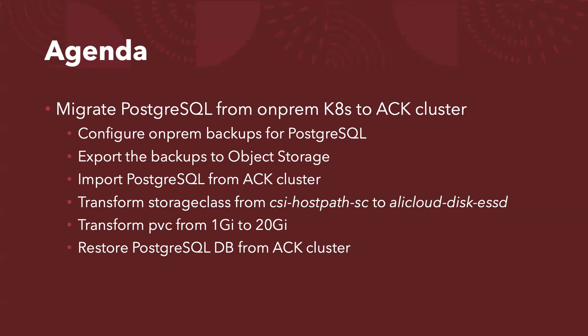The second part is after the backup snapshot is done and moved to object storage, I will import the backup from the source cluster, which is on-premise, to my target cluster, the Alibaba Cloud ACK cluster. As part of the import-restore process, I will apply two powerful transformations. Number one, I want to transform the storage class from my on-premise CSI host path storage class to Alibaba Cloud disk ESSD storage class. And I also want to transform my PVC persistent volume claim size from 1GB to 20GB. And last but not least, I will restore the PostgreSQL database completely.